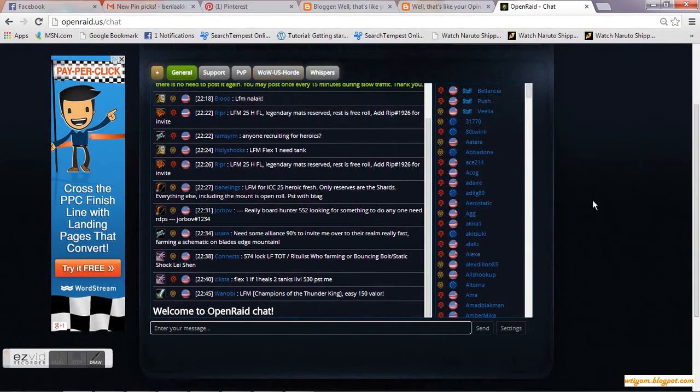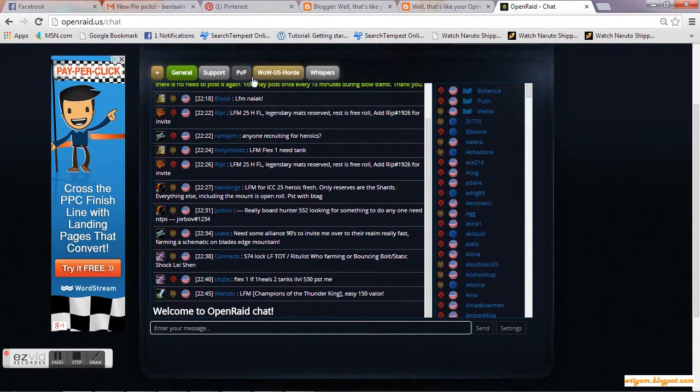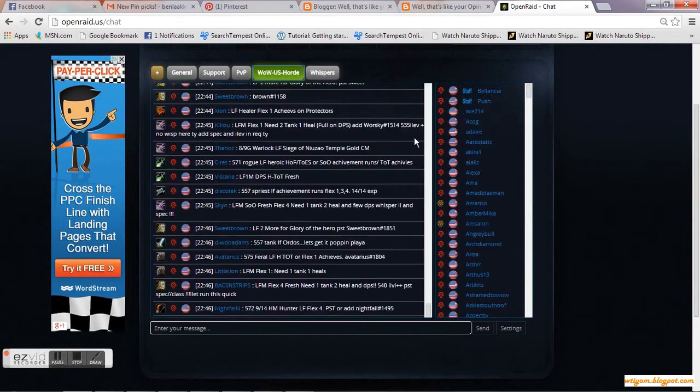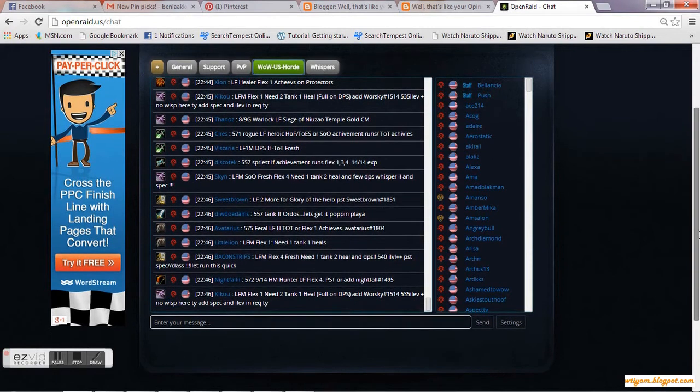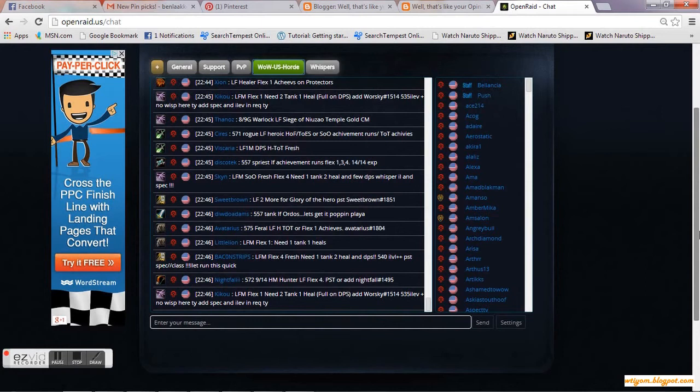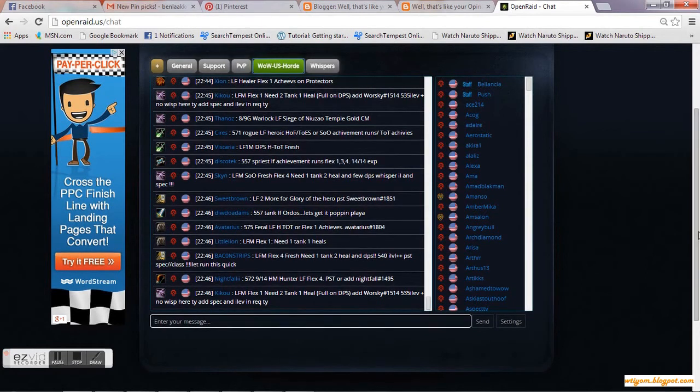This is Etrin and this is a short tutorial on how to use Open Raid to find a raid. All you need to do is go to the chat, look in the chat room, and find a raid that is interesting to you.